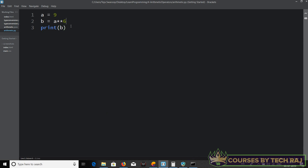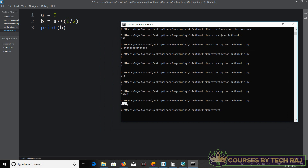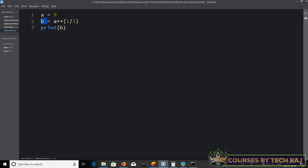To calculate a square root, remember that square root is just the one-half power of a number. So to get the square root of nine, use 9 ** (1/2). Running this gives 3.0, which is a double data type because Python automatically chose double for variable b. If you want an integer, you can convert it using int() wrapping the expression in parentheses.